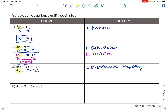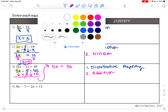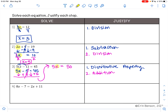I want to get the term with the variable by itself — get 5x alone. To undo subtraction, I'm going to do addition, adding 5 to both sides. So I bring down my 5x, 5 minus 5 is 0, and 45 plus 5 is 50. Here I use the addition property of equality. My next step is to get x by itself: x is being multiplied by 5, so I use the division property of equality, dividing both sides by 5. 5 divided by 5 is 1, and 50 divided by 5 is 10. So my answer is x equals 10.